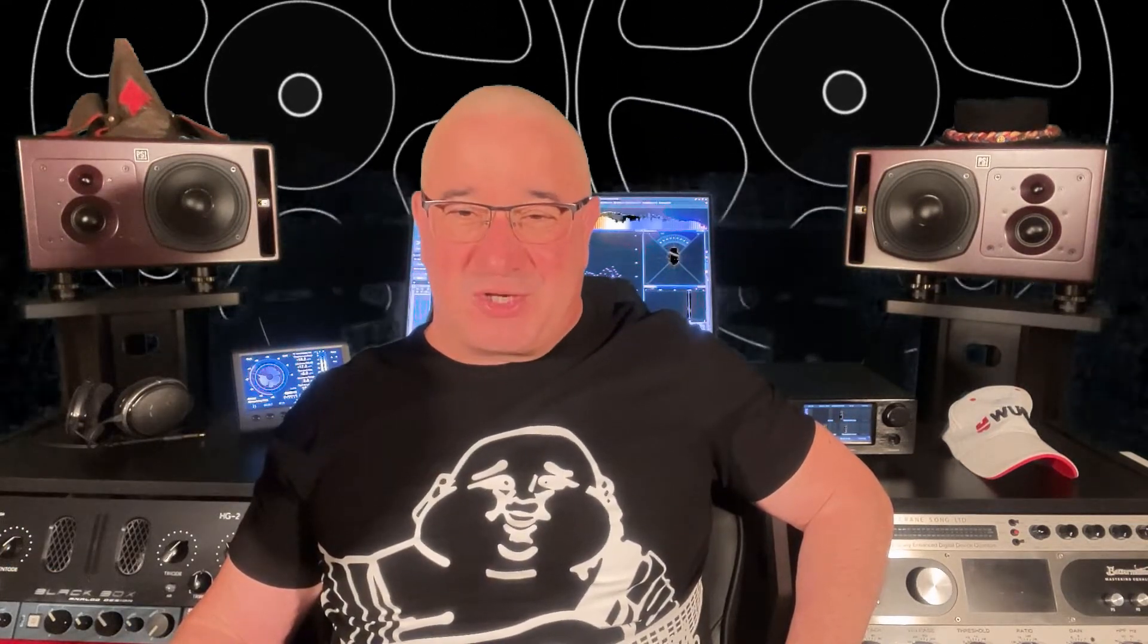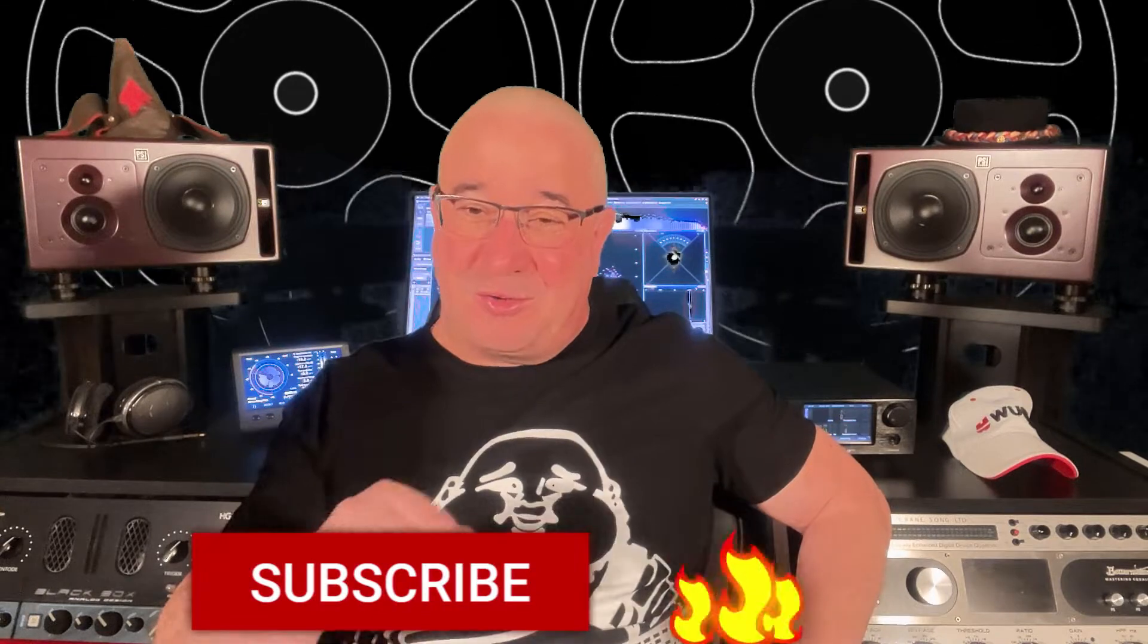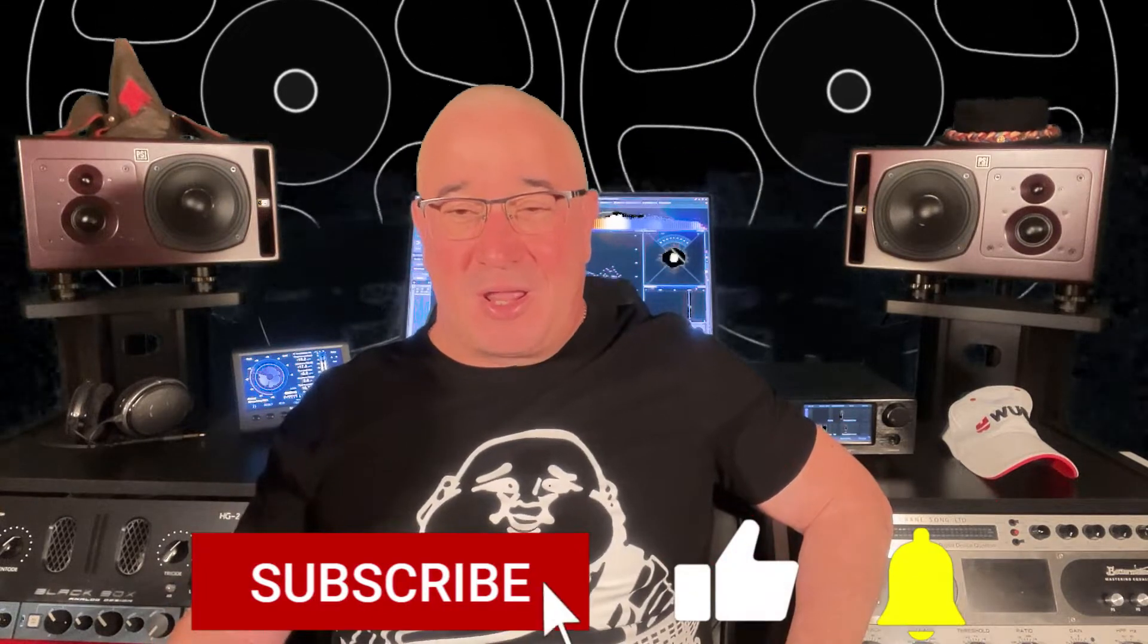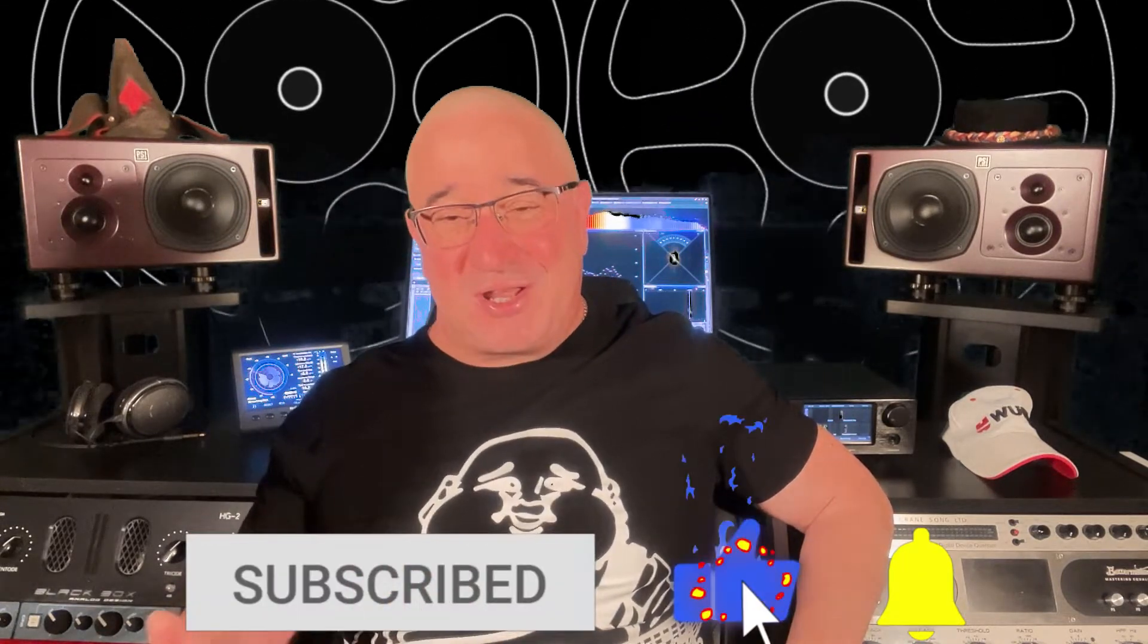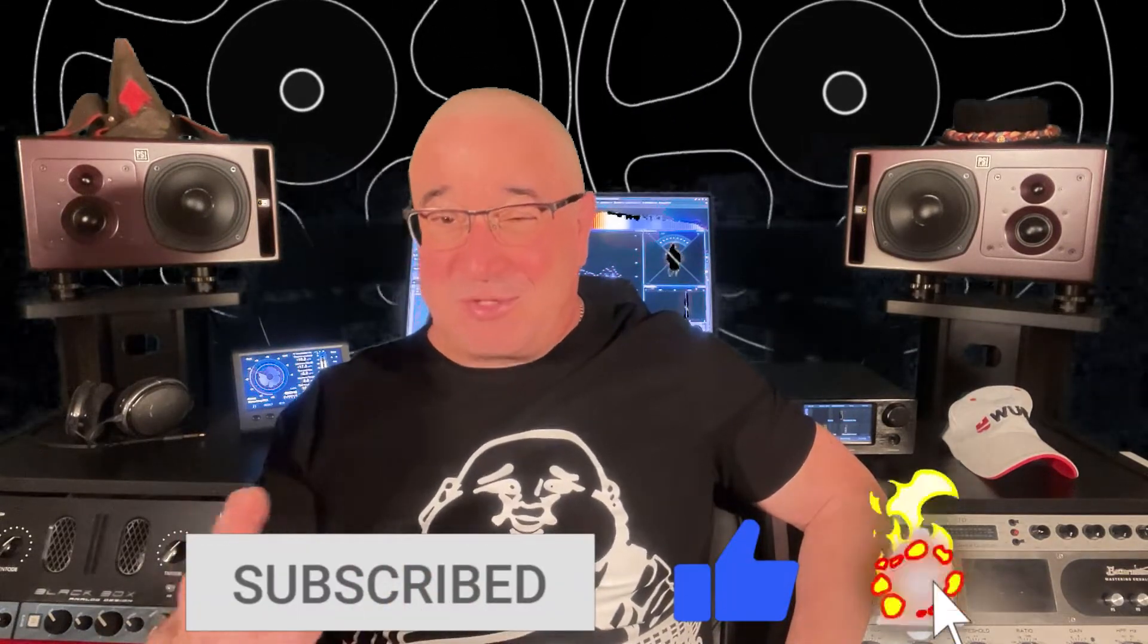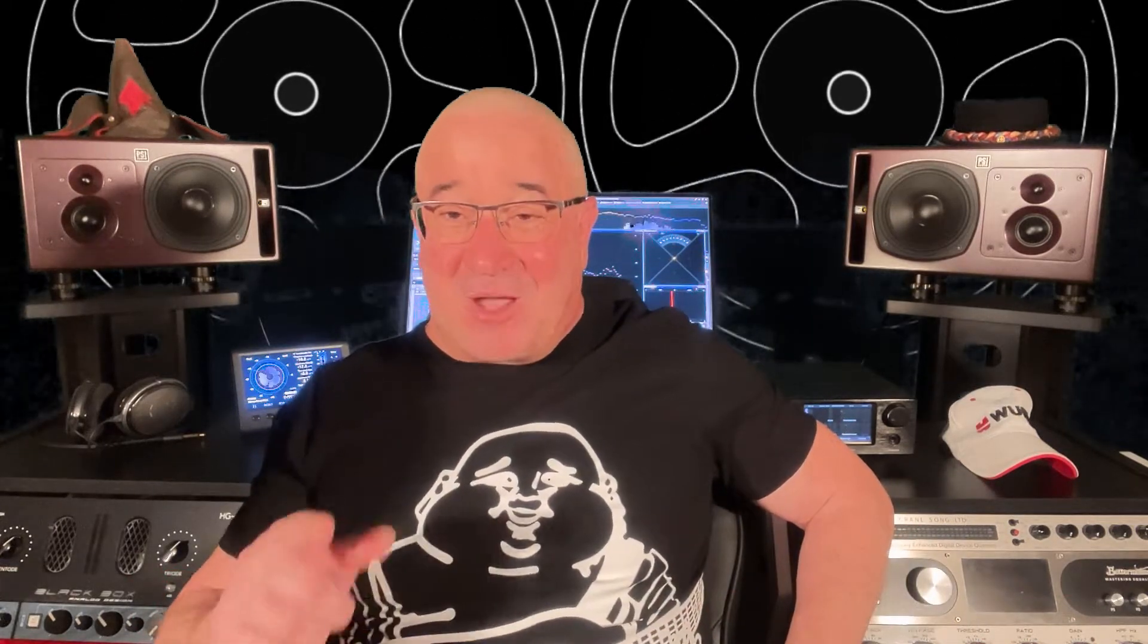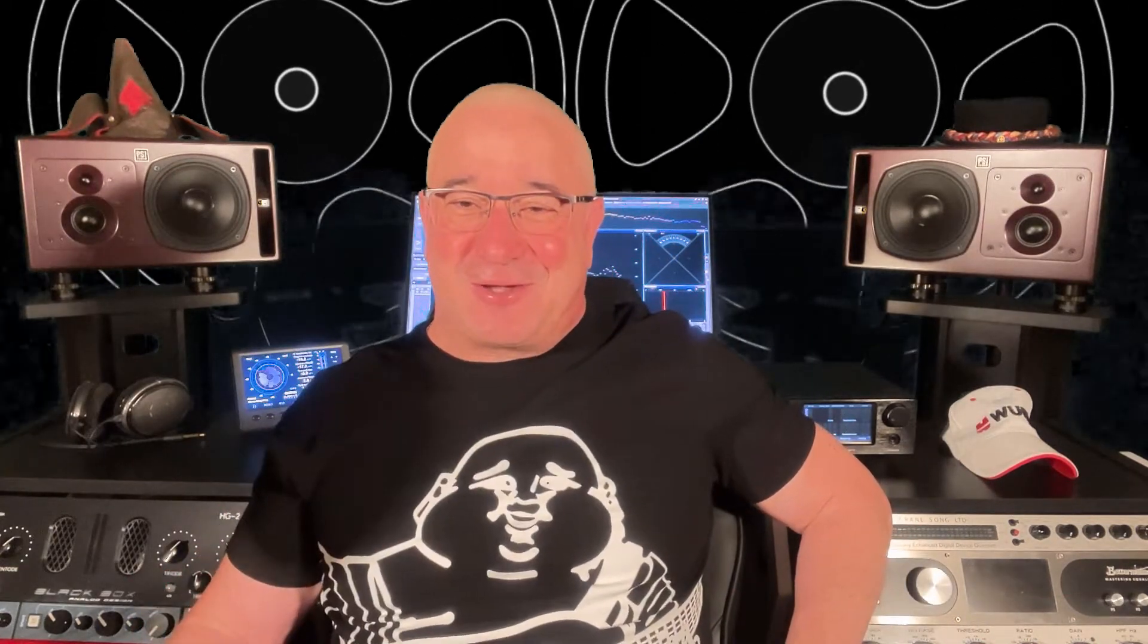I would also very much appreciate if you subscribe and hit the notification bell to support my channel. It helps me to bring more videos. And now, let's get started.